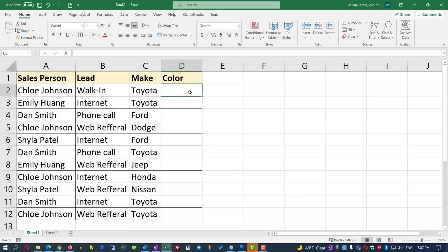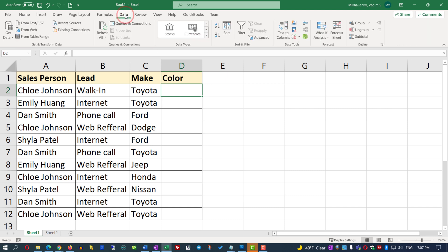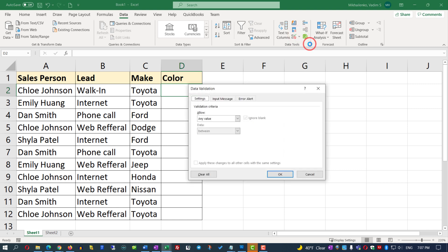To do this, you need to put the cursor into cell D2, navigate to the Data tab, select Validation, Data Validation, and in Validation Criteria, you need to allow lists.